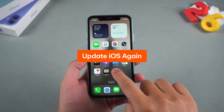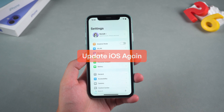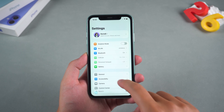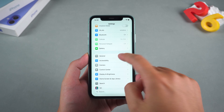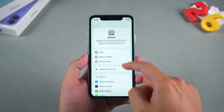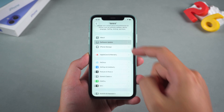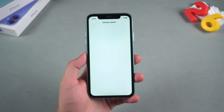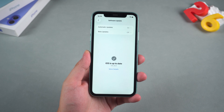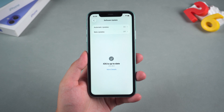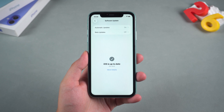Update iOS again. Sometimes Apple sneaks in small bug fixes right after a big release. This currently requires waiting for iOS to release an update.